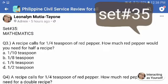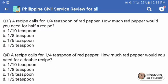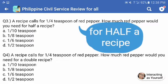Now let's do set number 35 for our math series questions. Question number three. A recipe calls for one-fourth teaspoon of red pepper. How much red pepper would you need for half a recipe? Is it A, 1 over 10 teaspoon; B, 1/8 teaspoon; C, 1/6 teaspoon; or D, 1/5 teaspoon?